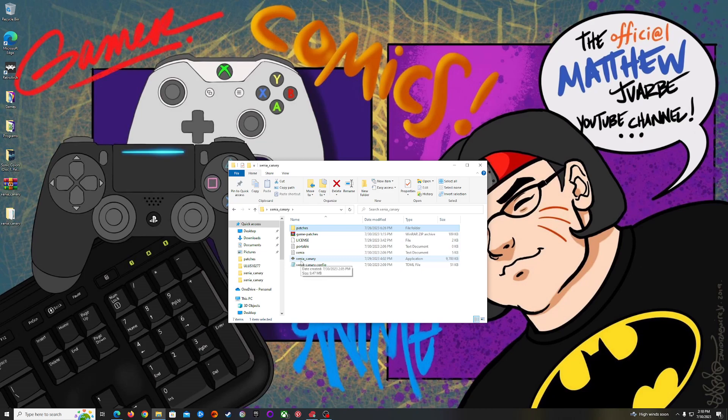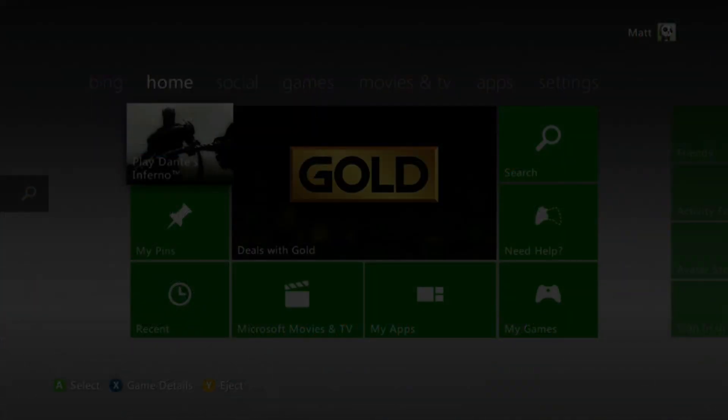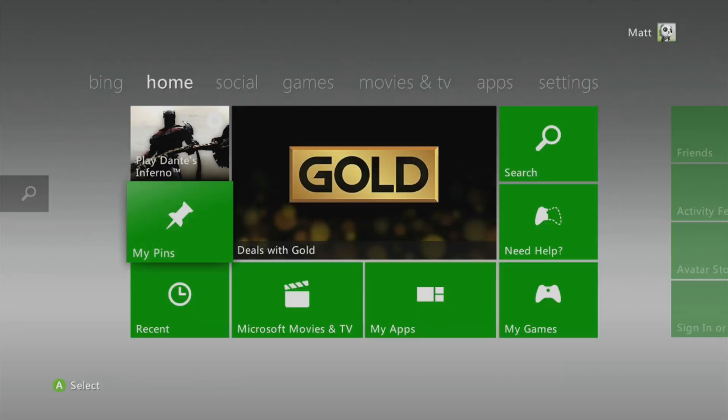Now we're going to need some games, so for this we're going to hop over to my Xbox 360, and I'm just going to show you how to make a backup of your game to use it on Xenia.